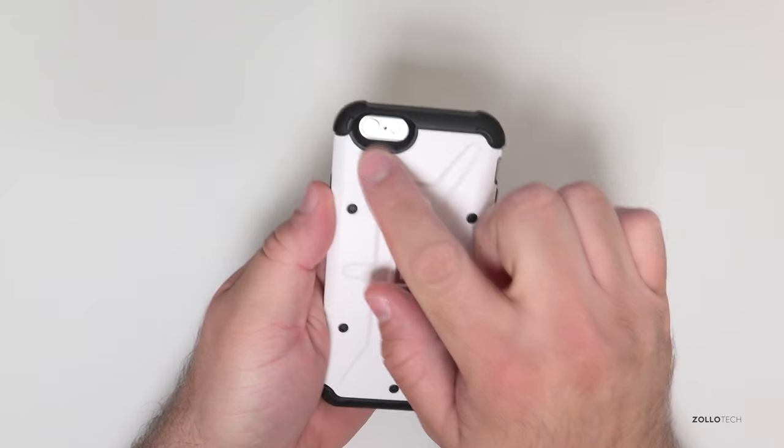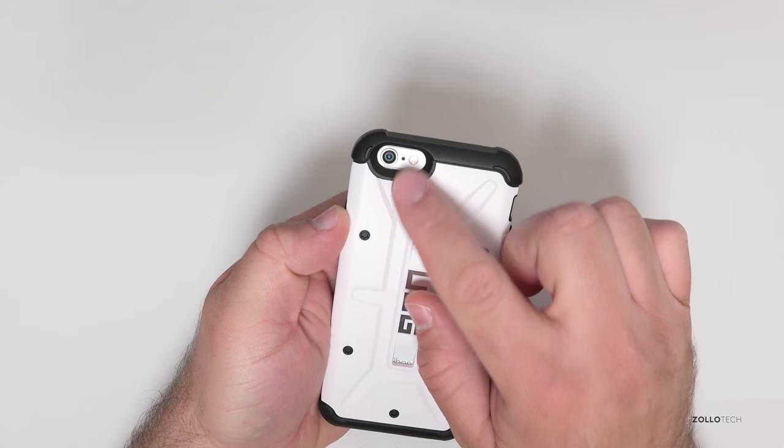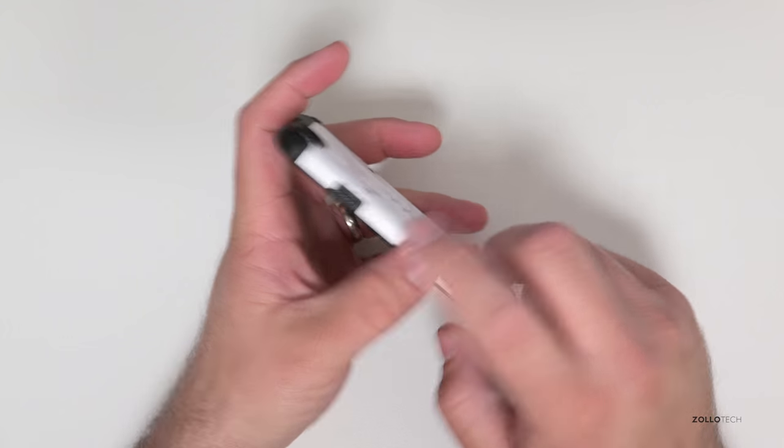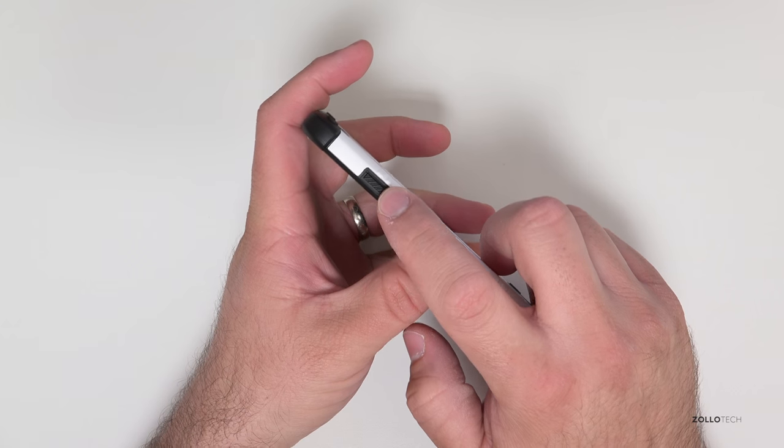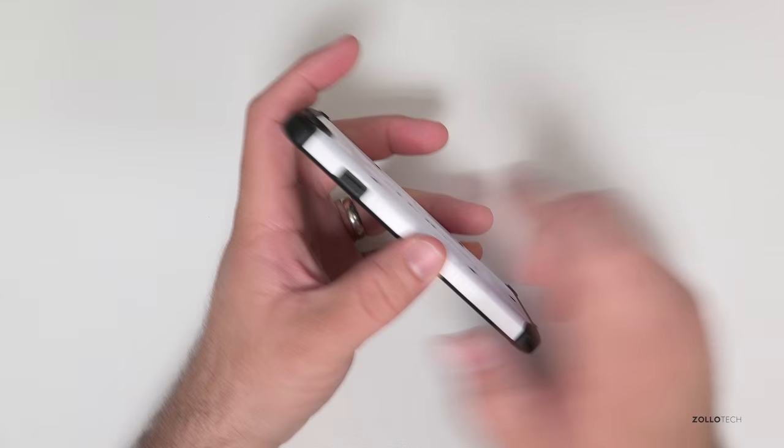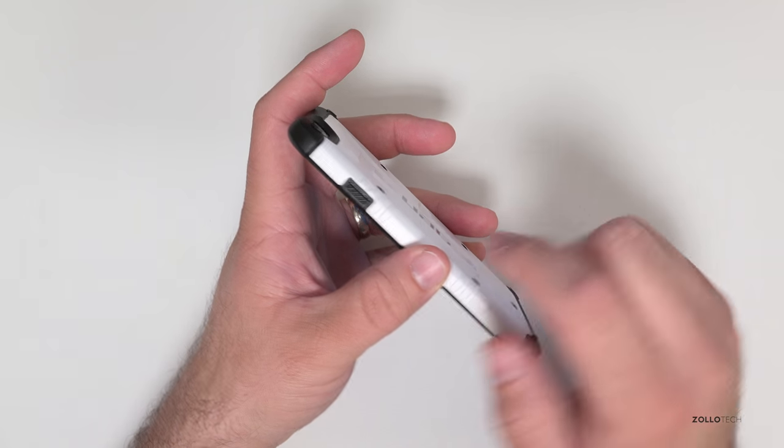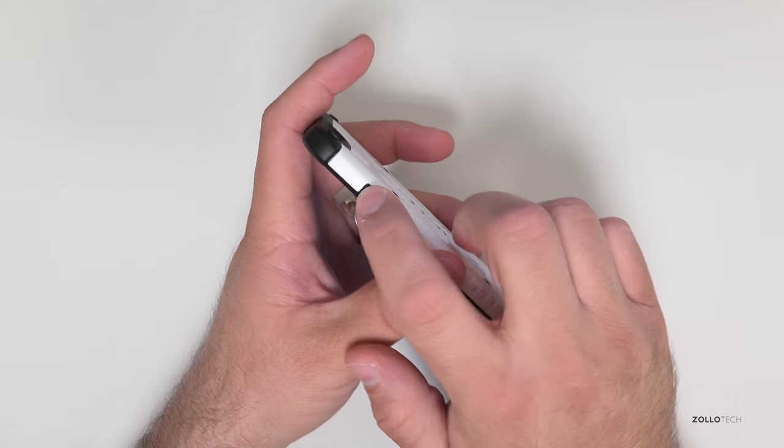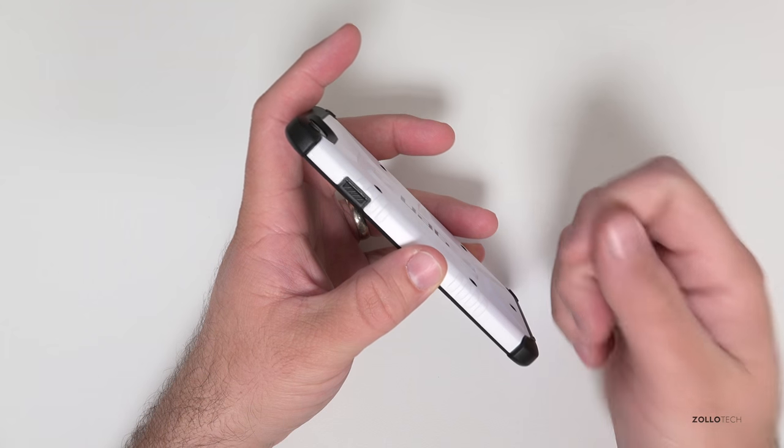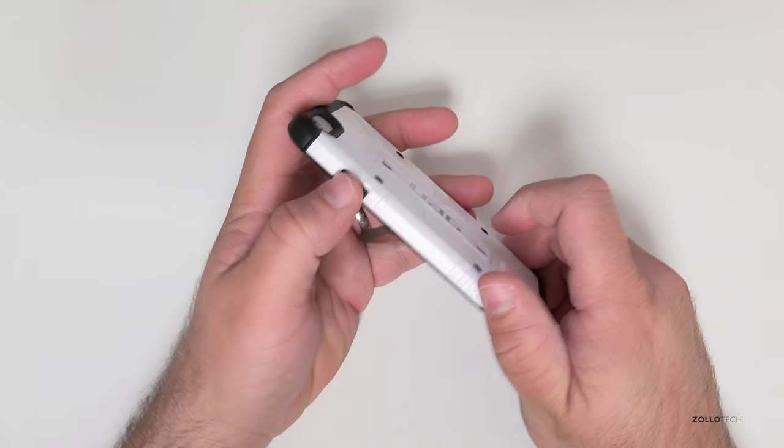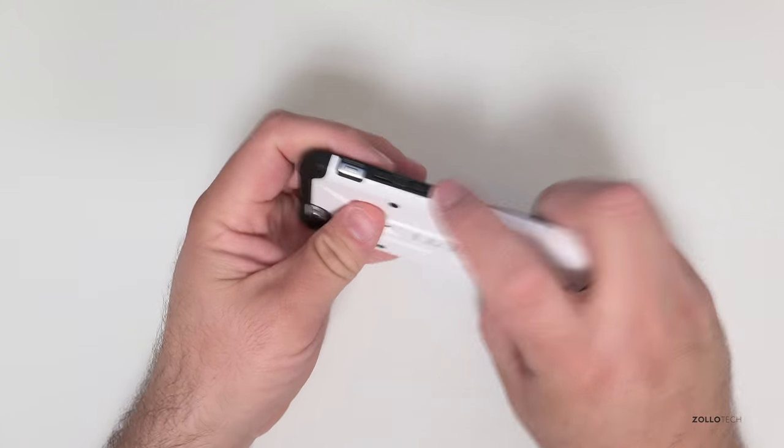So it's got a nice cutout for your camera and flash and then on the side you have access to your power buttons and one of the things I noticed with this case that I liked is when you push the buttons you still feel a good solid click coming back from the iPhone itself.